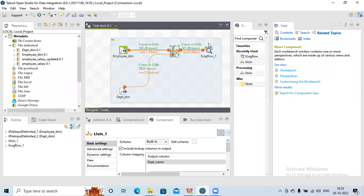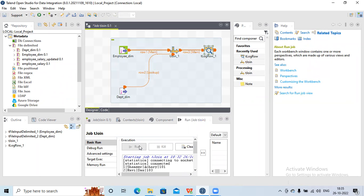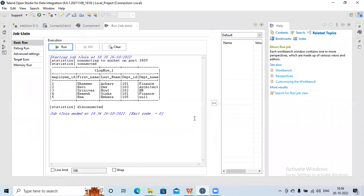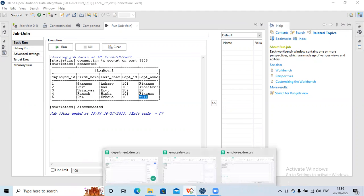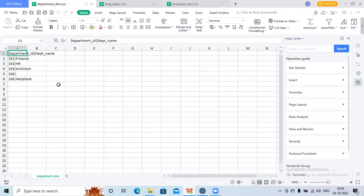Now let me run this data again in tabular format. Now you can see my data has populated. However, for department ID 105, my department name is null. Why is it null? Because in my employee dimension table I have department ID 105, which is not present in the department table. So it cannot find the corresponding department name, and that's why I'm getting null.